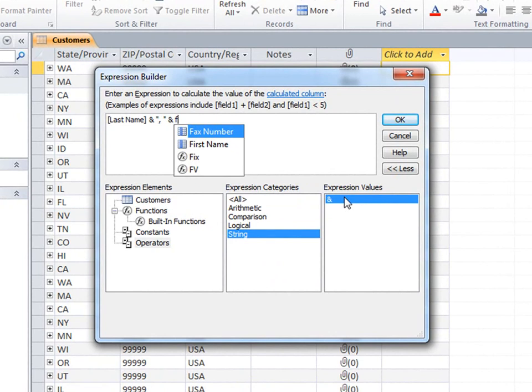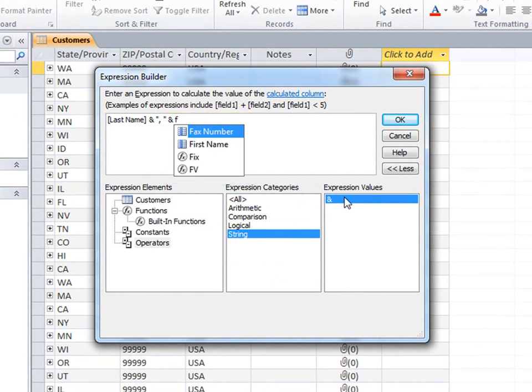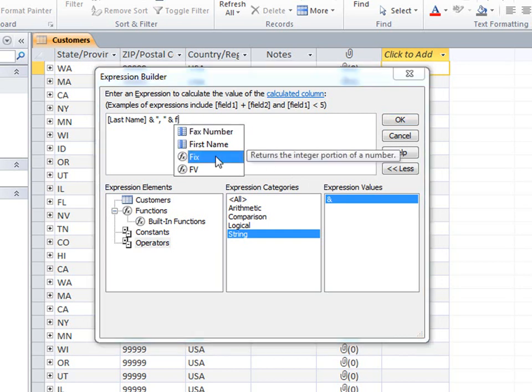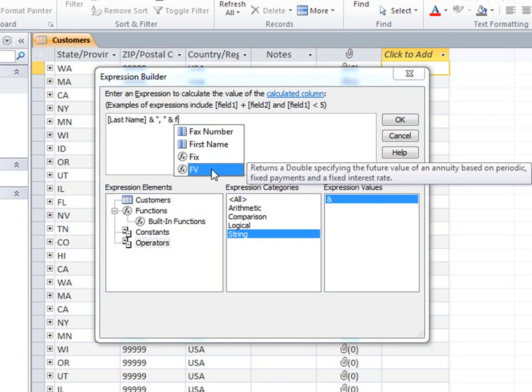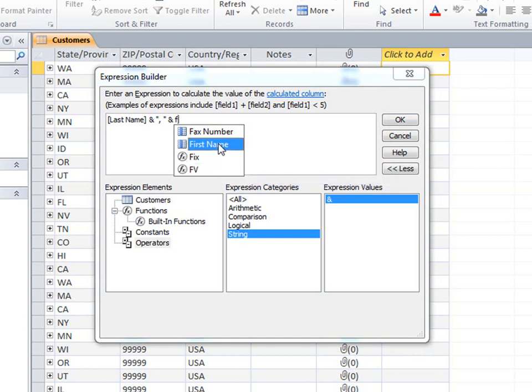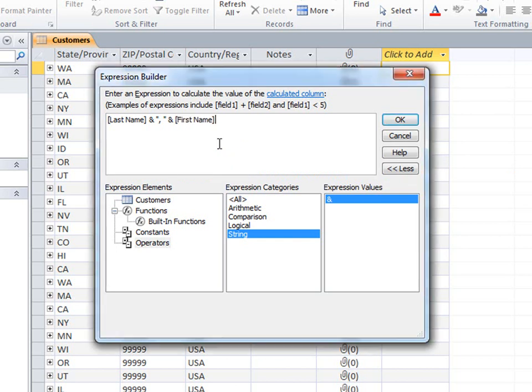Or I can just type in the expression box, which is a little faster. Notice how when I typed the F for the first name field, Access suggested some possible values. I can use this feature, called IntelliSense, to quickly select identifiers and functions for my expression. If I select one of the functions in the list, Access displays information about what that function does. Once I've selected an item, I can press Tab or Enter to add it to the expression.